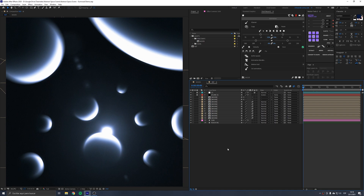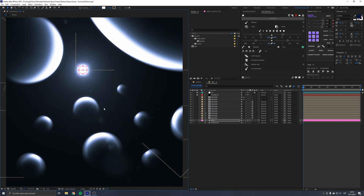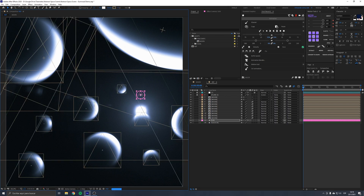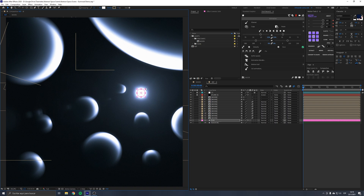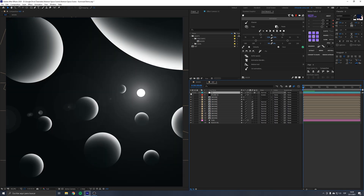Hello and welcome to a new After Effects tutorial. I'm going to show you how to create this abstract space scene with global illumination. You'll be able to move the Sun of this solar system and all the highlights on the planets will change direction, along with the light rays coming out of each planet. This is the scene without effects and this is the scene with all effects applied.